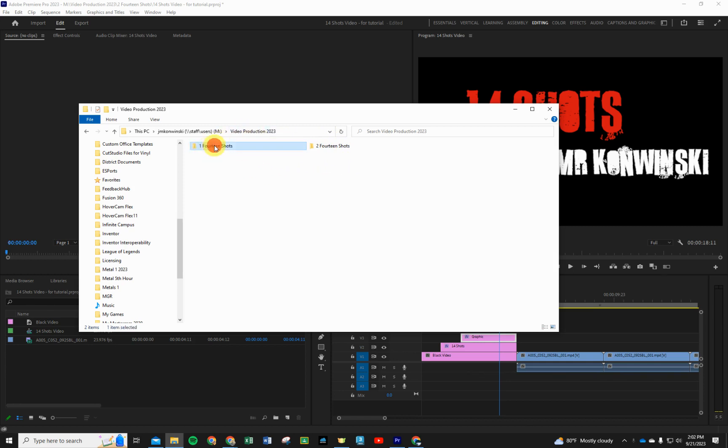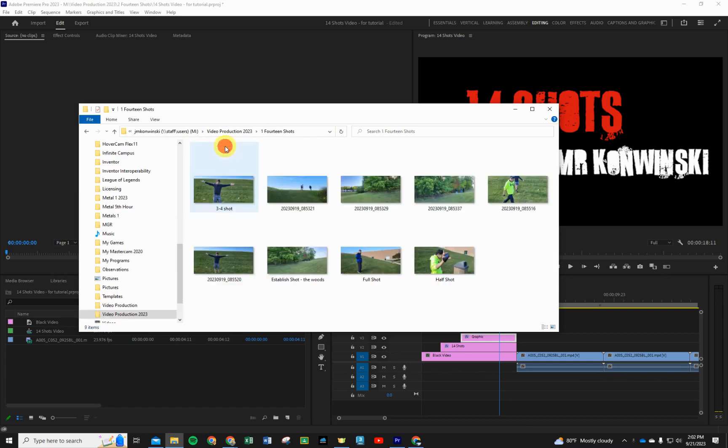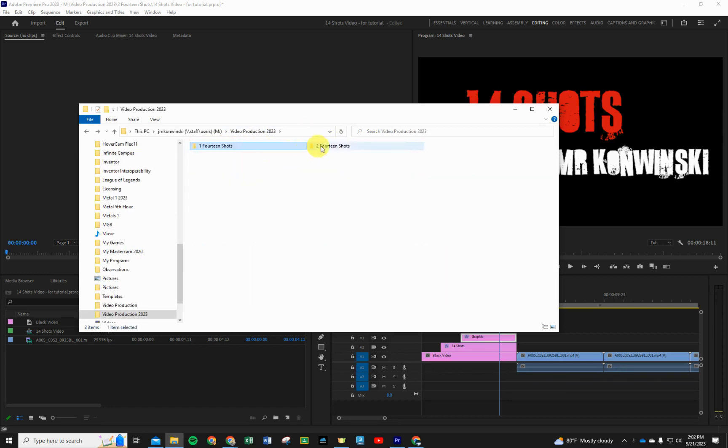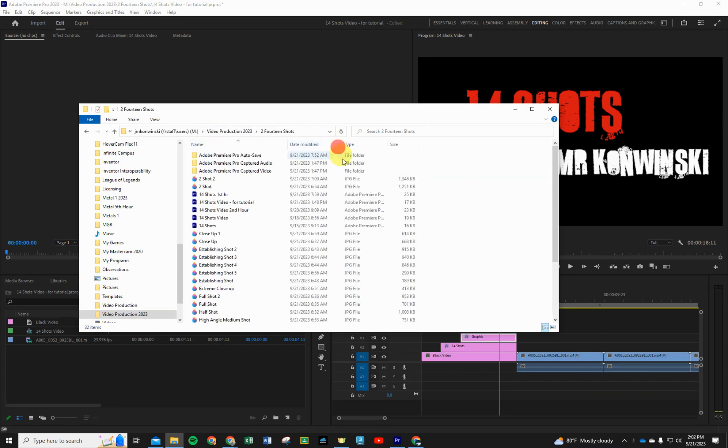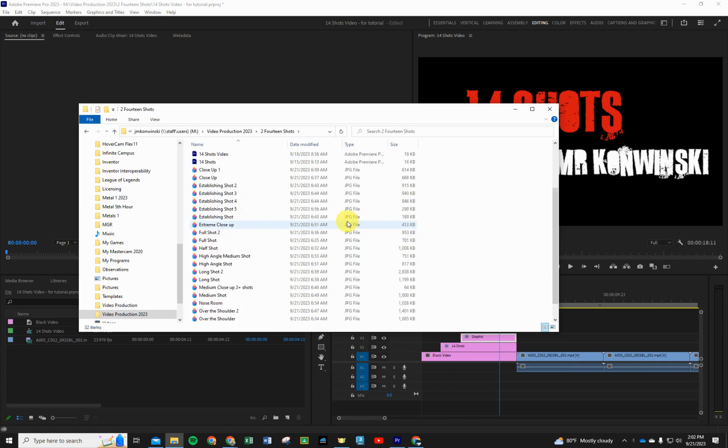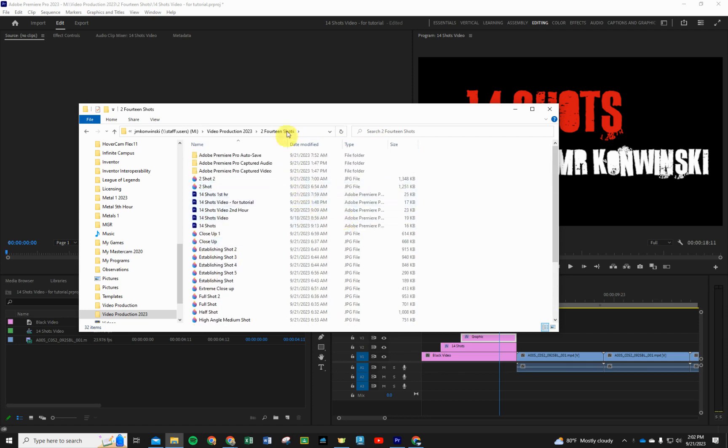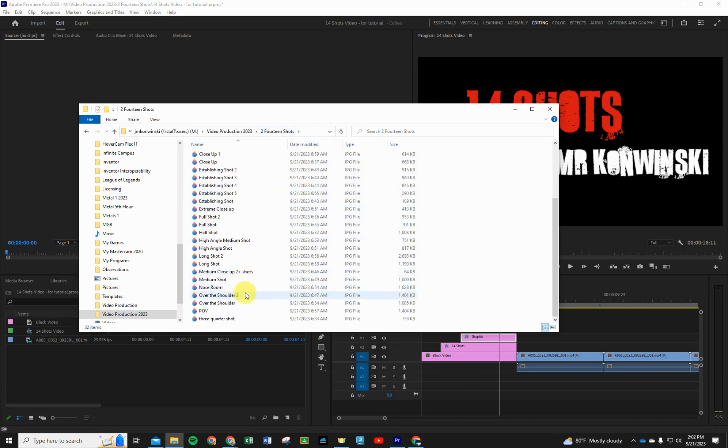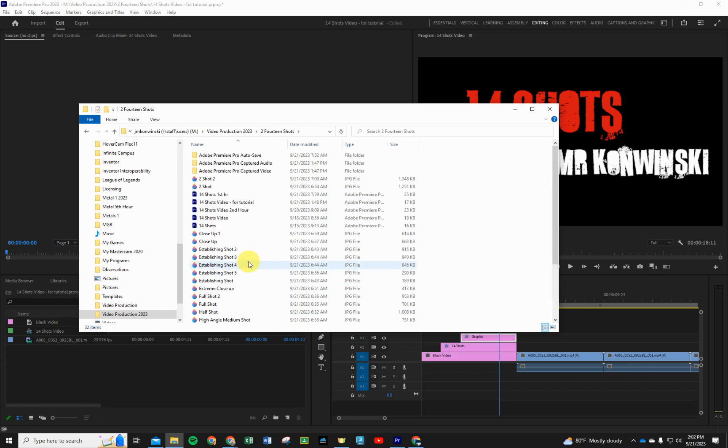In video productions we should have made a folder called 14 shots, and I'm going to go back into this one. I just have some samples here. A couple things about using Windows Explorer - at least in this version that we have this year - if you notice I have some pictures in here, but your formatting might look a little different than mine.